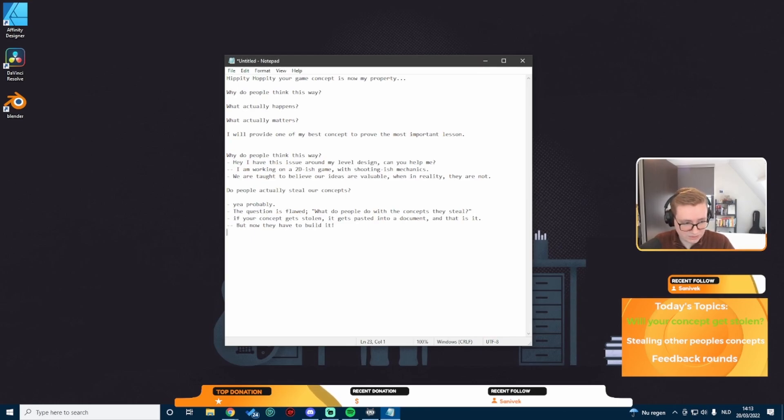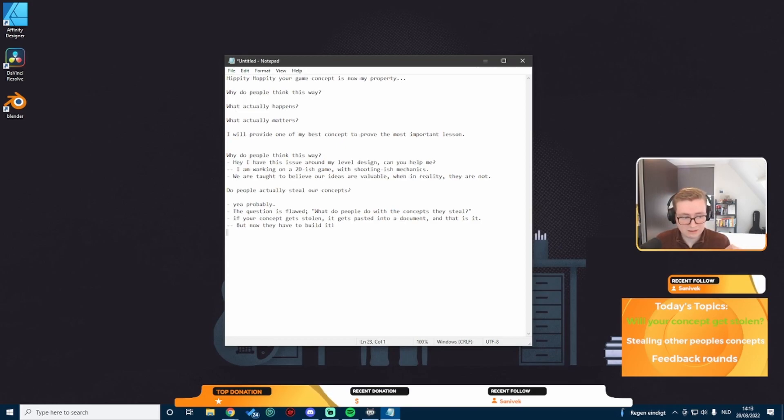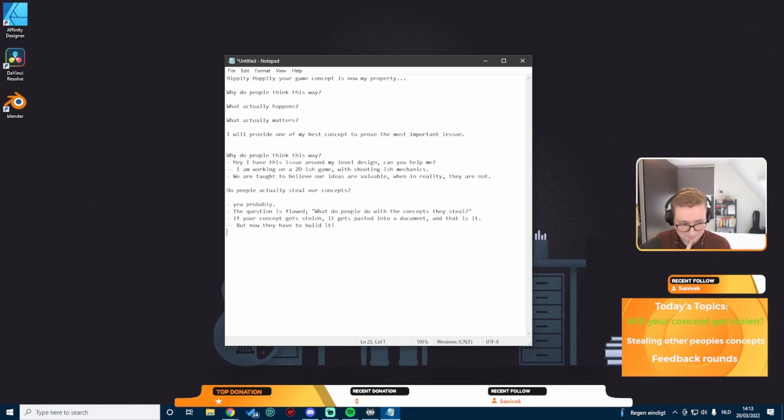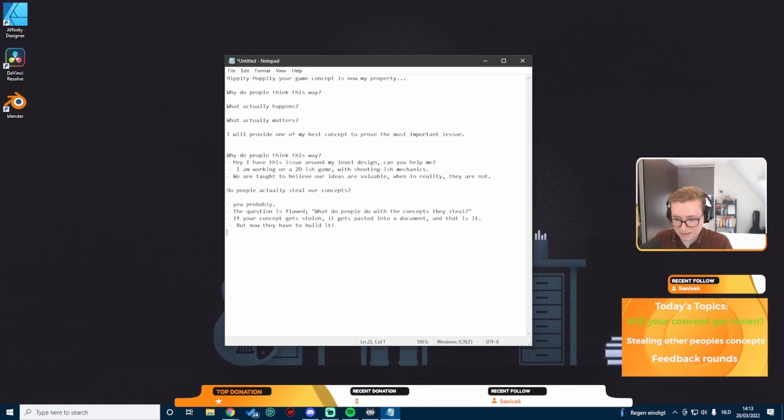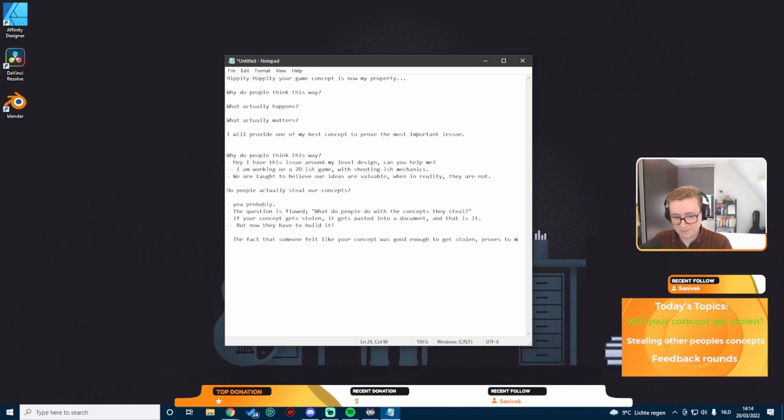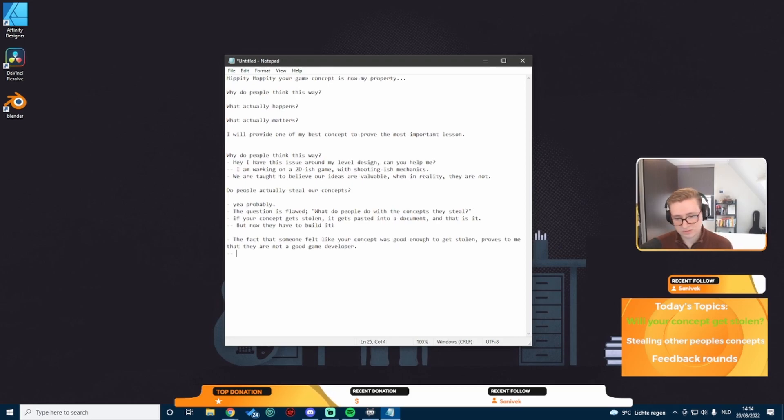There's a Reddit user who sees my concept and thinks to themselves, wow, this is much better of a concept than what I had. And so they copy your concept and paste it into the document and that is it. If your concept gets stolen, it gets pasted into a document and that is it.